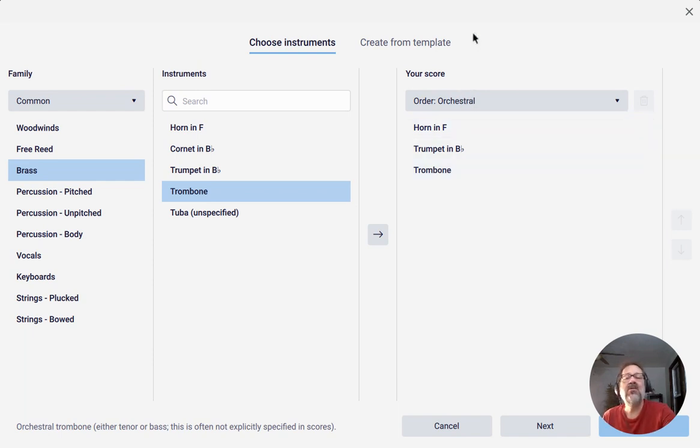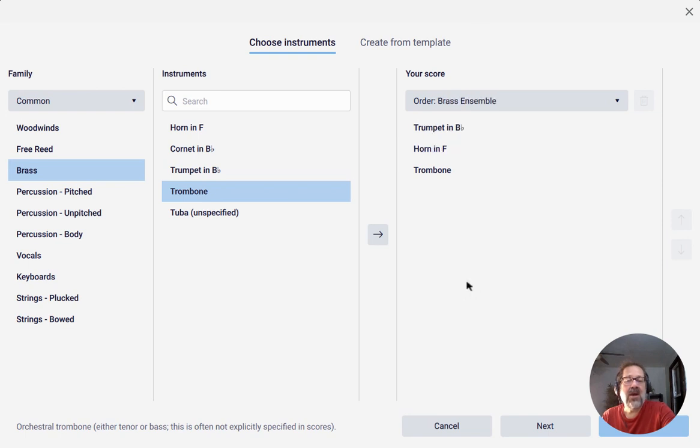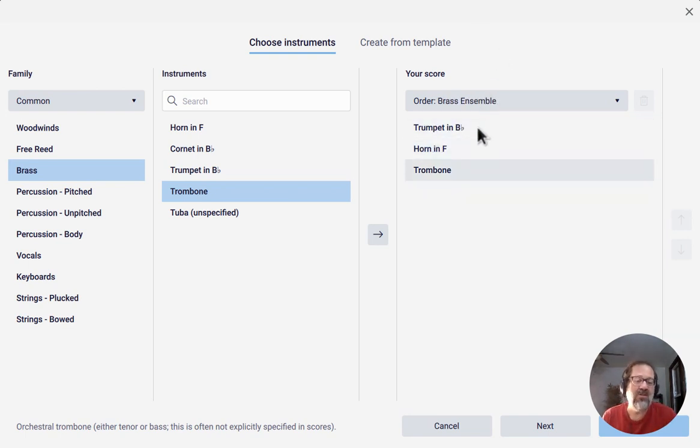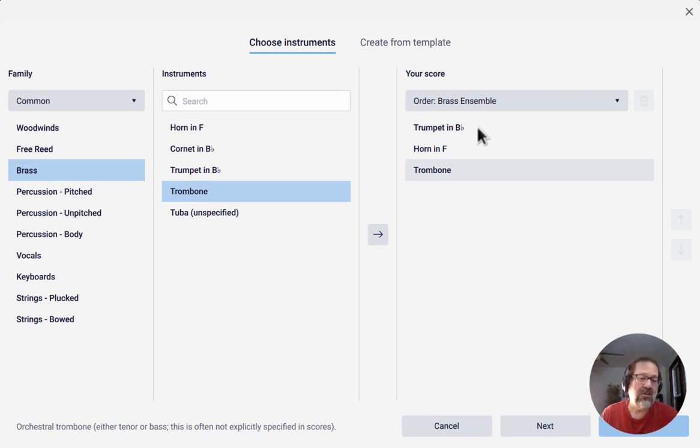What I want to show you is that if I select brass ensemble in this drop-down list here, it automatically rearranges them to the order that would be more conventional for a brass ensemble.